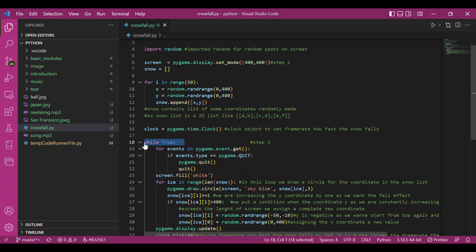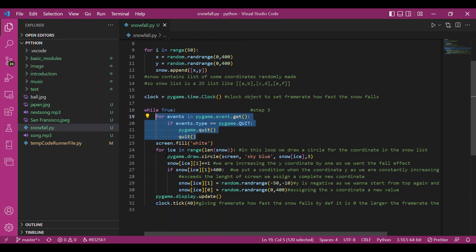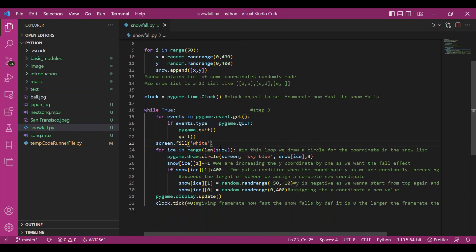So then we have our events loop, as usual. I have filled the screen with white color. You can also take black color and white color snow. Doesn't matter. Now is the main part.